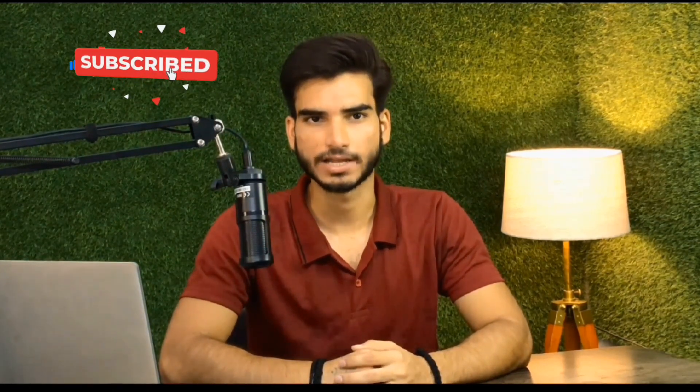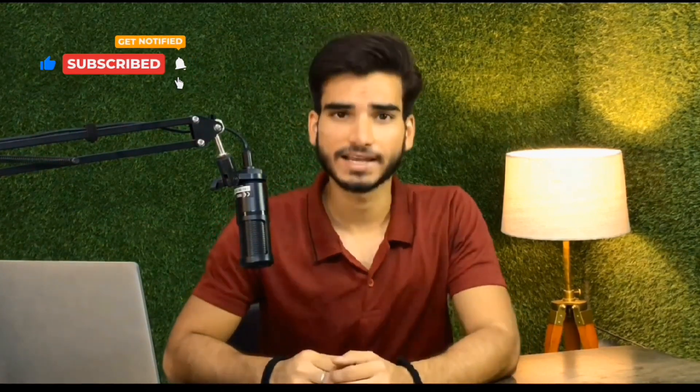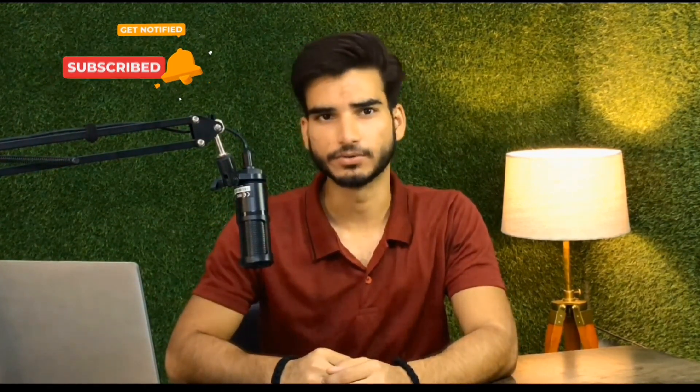Thanks for watching this video. If you enjoyed this video, make sure to give it a thumbs up and hit that subscribe button so you never miss an update. Leave a comment below with your thoughts and let us know what you would like to see next. Don't forget to click the bell icon to get notified whenever we post a new video. See you in the next video.